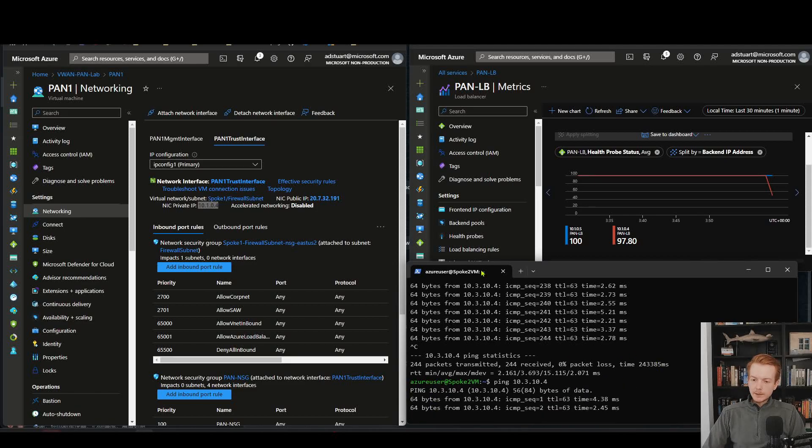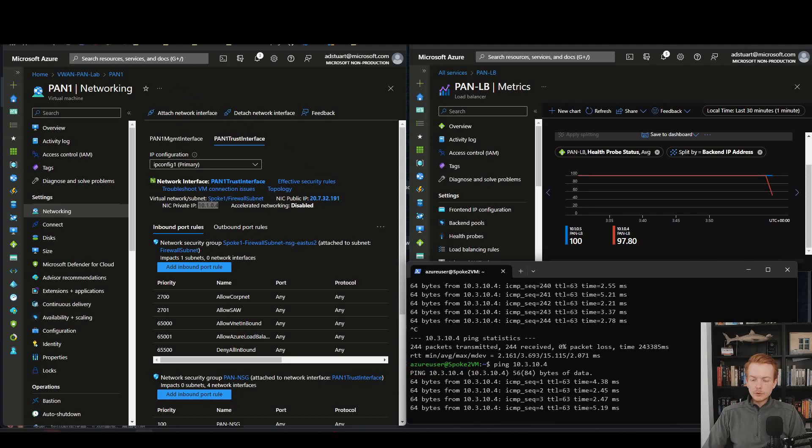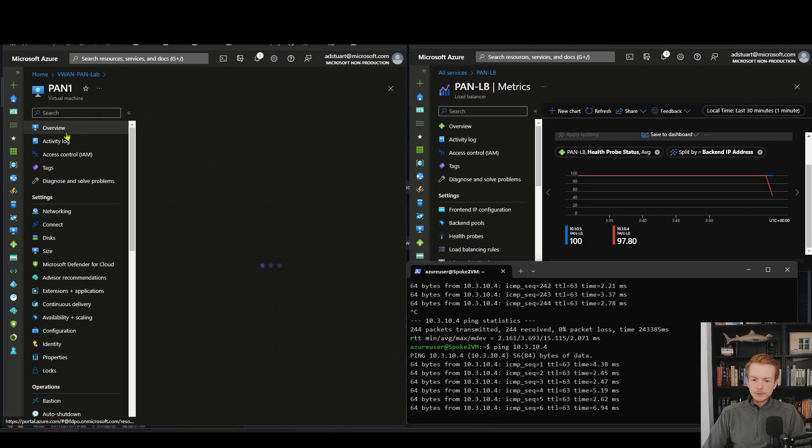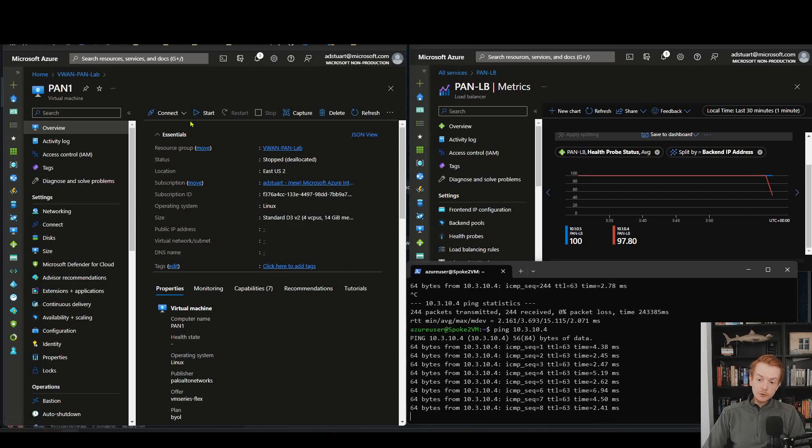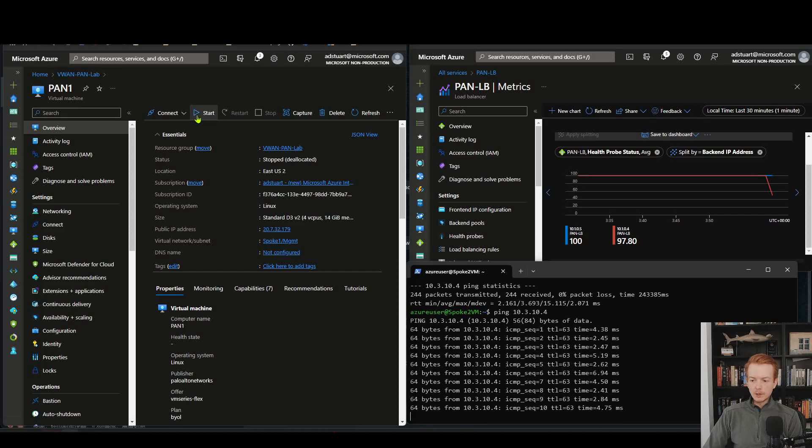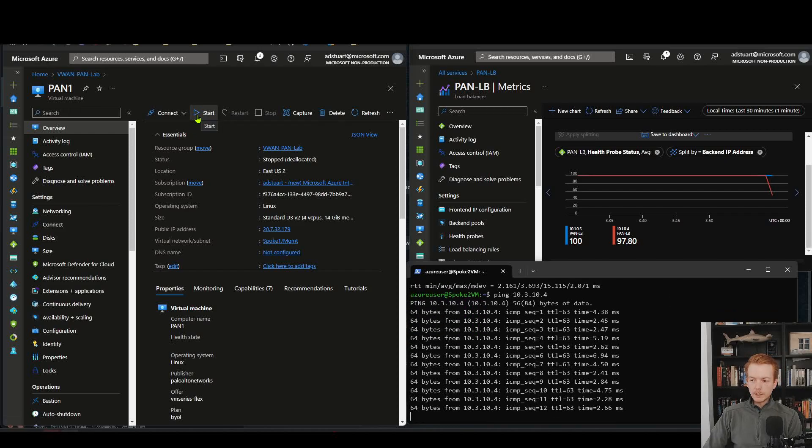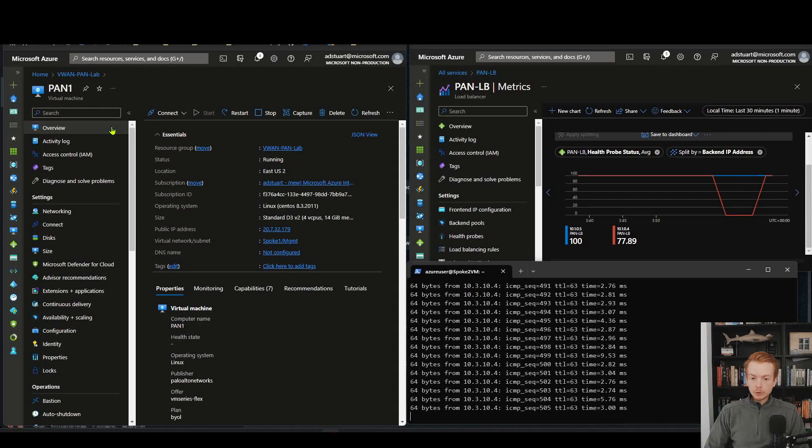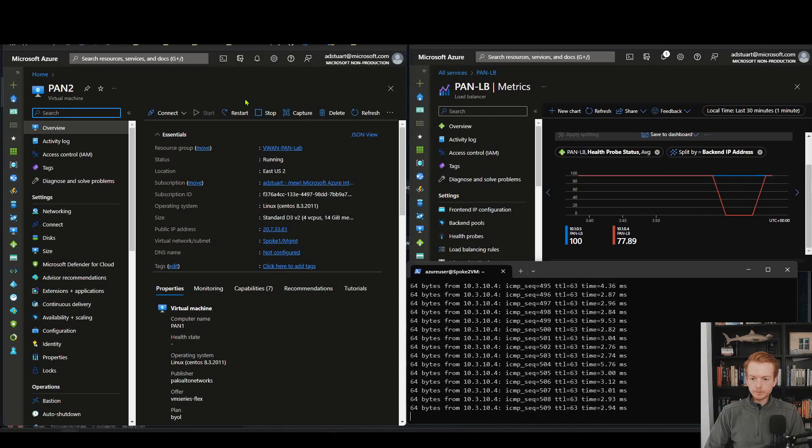If I'd stopped that running ping there, we can see that no packets were lost at all. I'll keep that running again. I'm going to reboot the first Palo Alto and then shut down the second Palo Alto and just make sure we see similar failover performance.